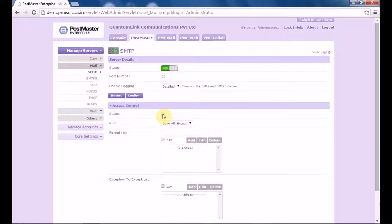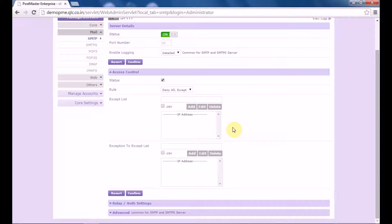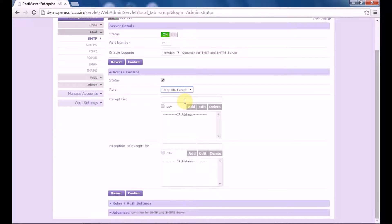First you enable the option by clicking status. Then you select the rule type under rule. There are two rules: deny all except and allow all except. Next, type the IP address or the range of IP addresses to be excluded from the rule type selection in the accept list text box in the access control section. Let's put 192.168.0.*